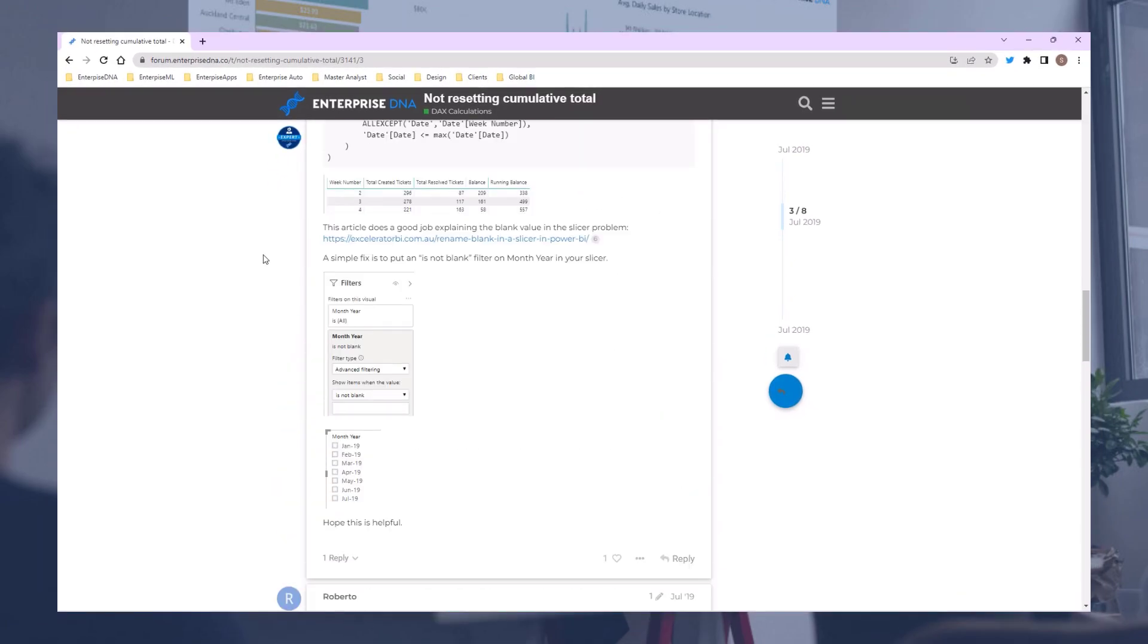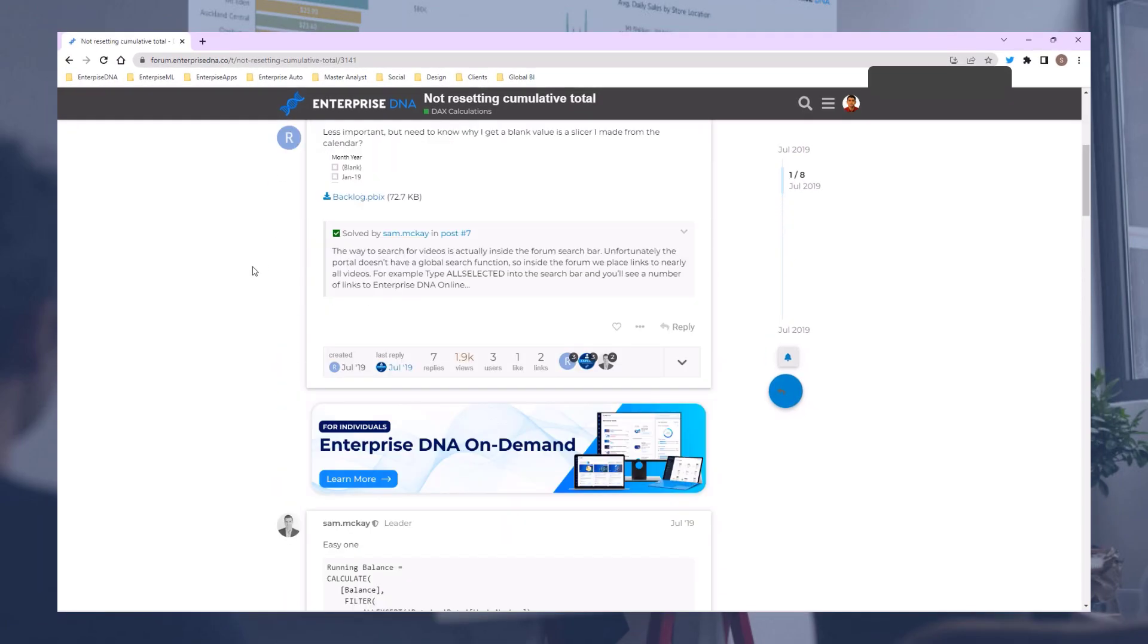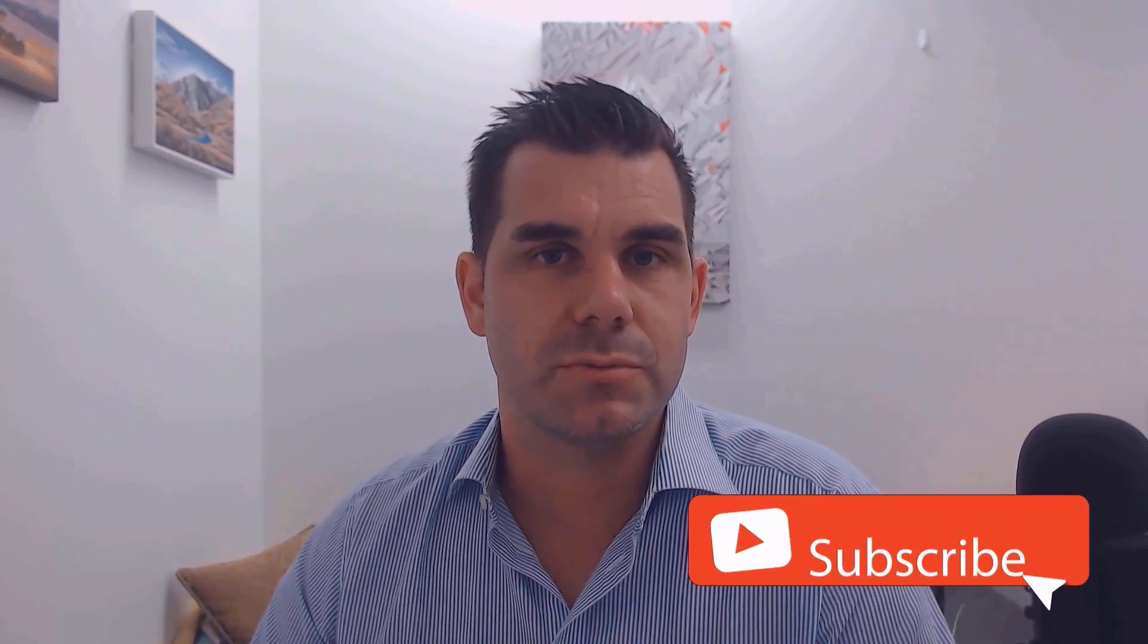Thanks for tuning in to Enterprise DNA TV. If you enjoyed the content covered in this tutorial, please like the video - it really helps us. Don't forget to subscribe to the Enterprise DNA TV channel. We have a huge amount of content coming out all the time from myself and a range of content creators, all dedicated to improving the way you use Power BI and the Power Platform. Check out Enterprise DNA's website for plenty of resources and further learning. All the best, take care.